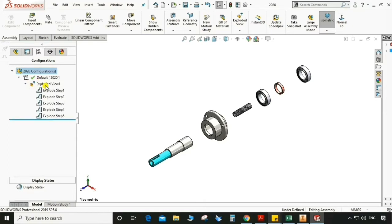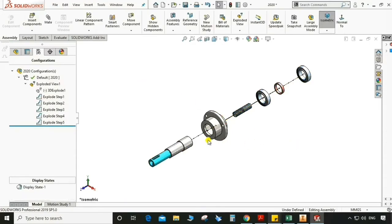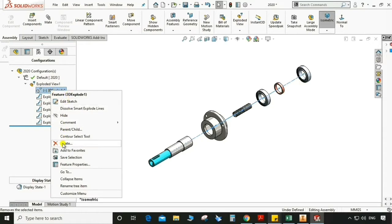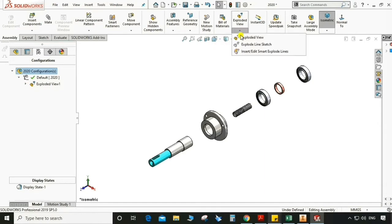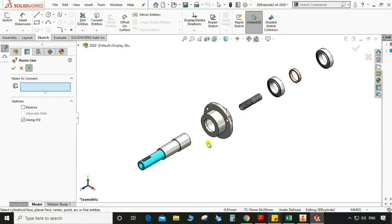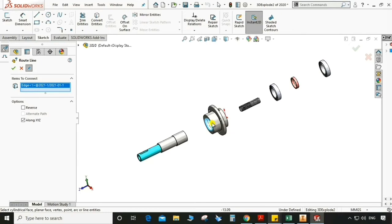Again go to exploded view, smart exploded line. We can add a smart exploded line so it will appear like this, but sometimes we do not need that. We can also have a root line from here using exploded line sketch, and we can sketch accordingly as required, according to the assembly of the part.